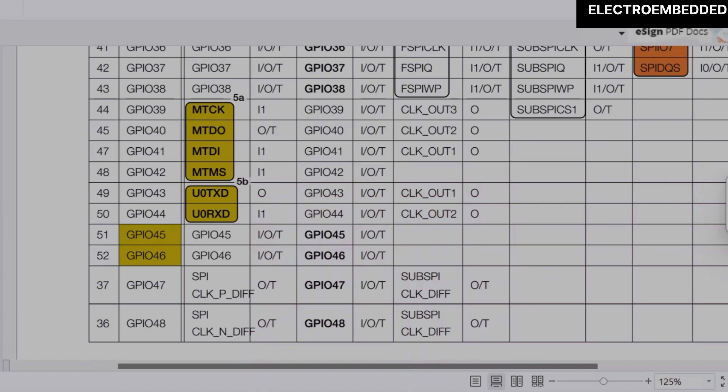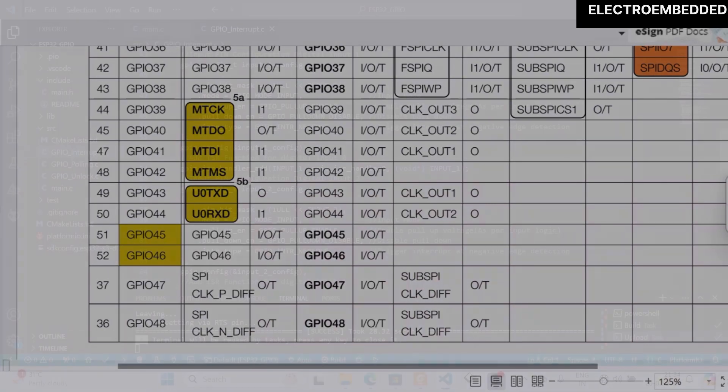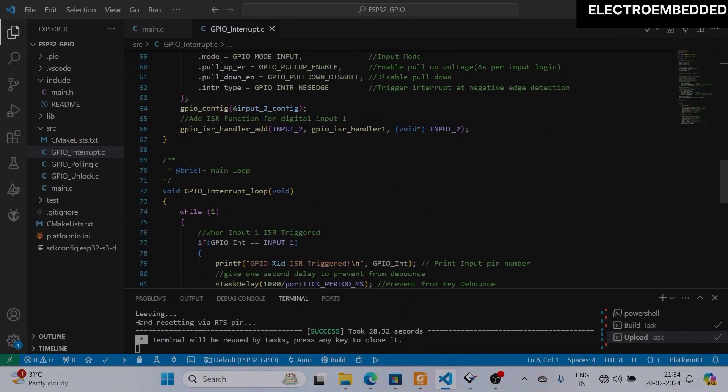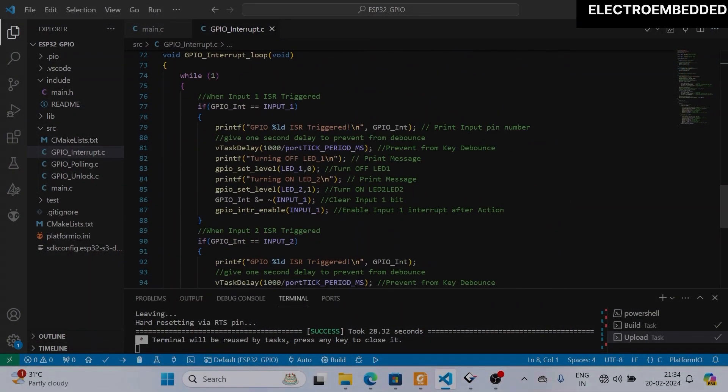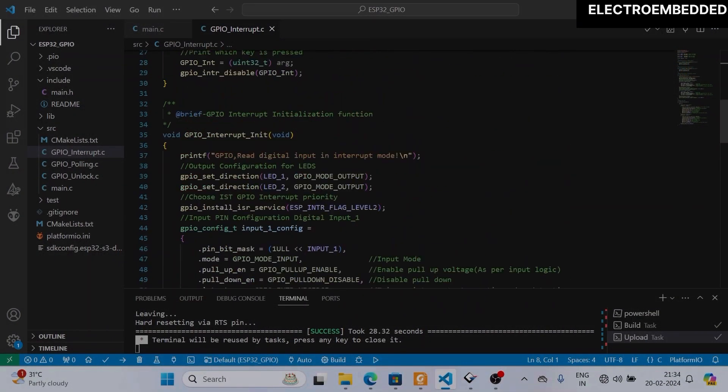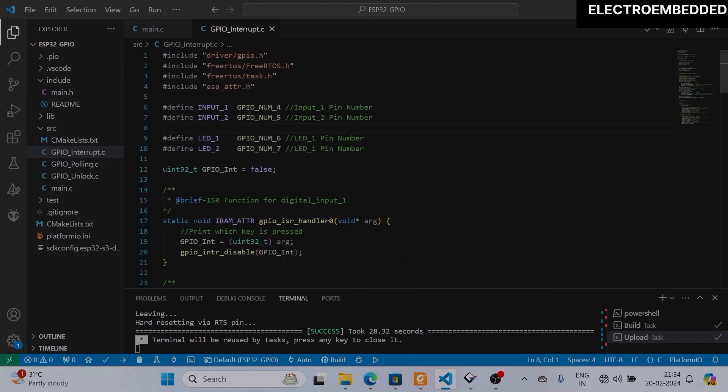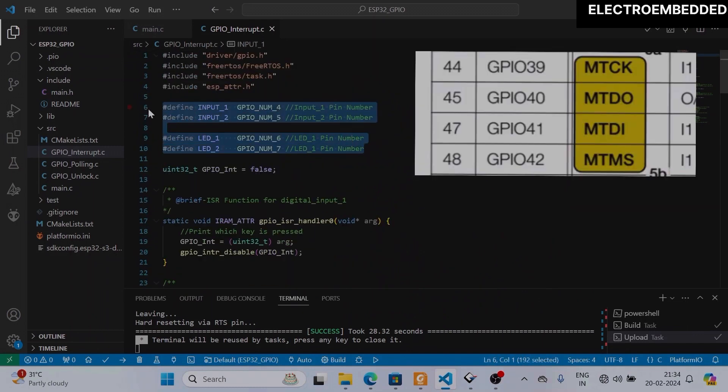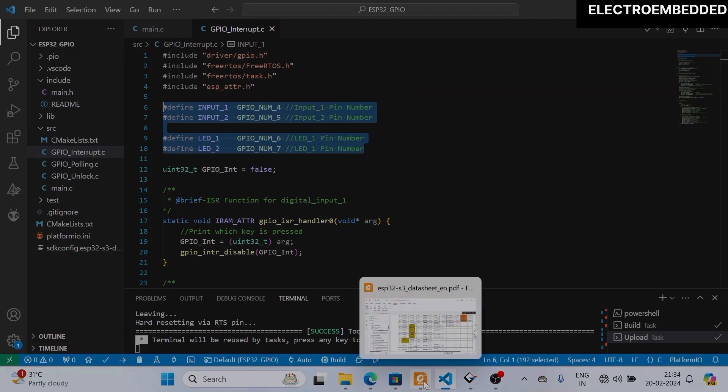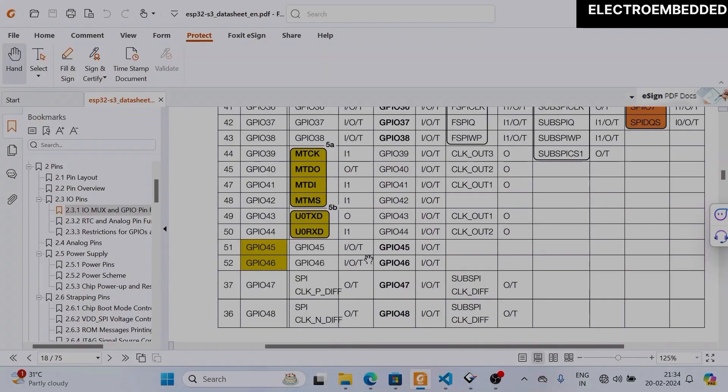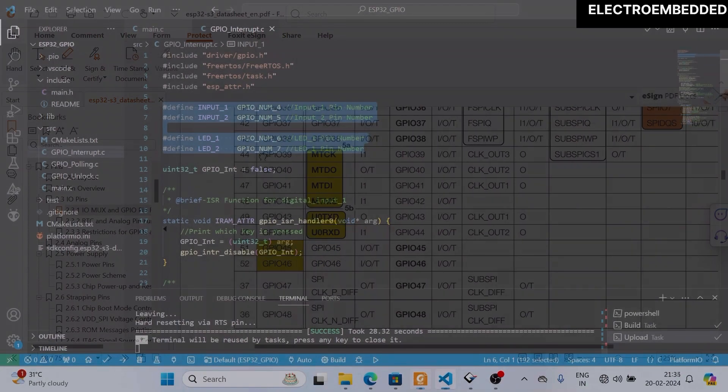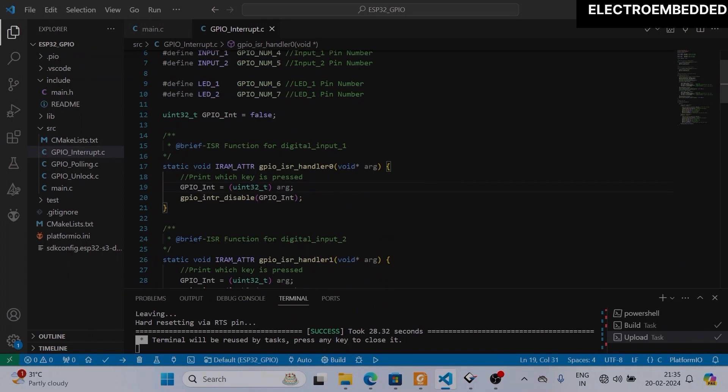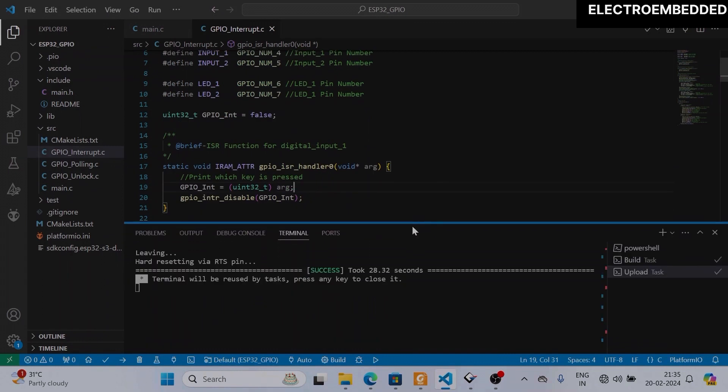In this code we will change the input and output pins with these JTAG pins. But before that, I will show you again this working code so that you can see the difference. So I flash this code inside ESP32 S3.